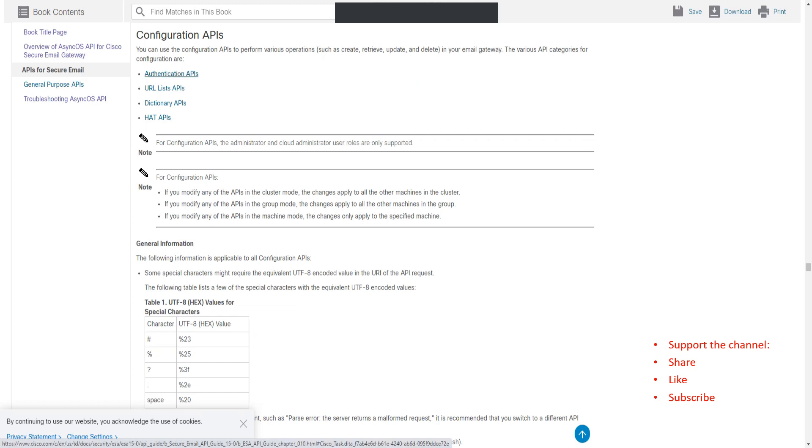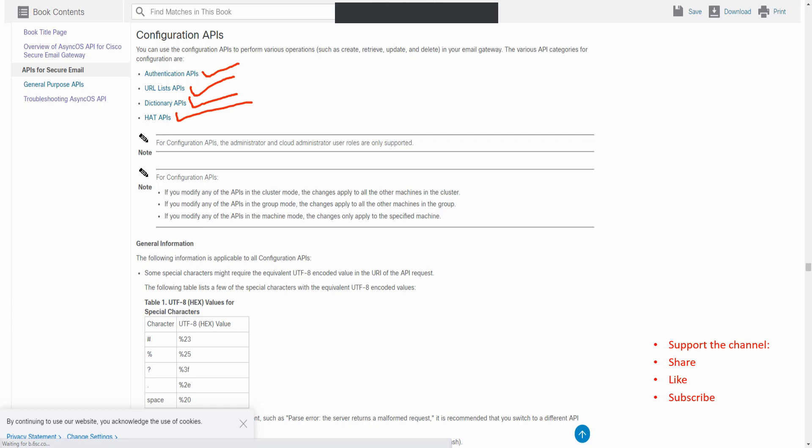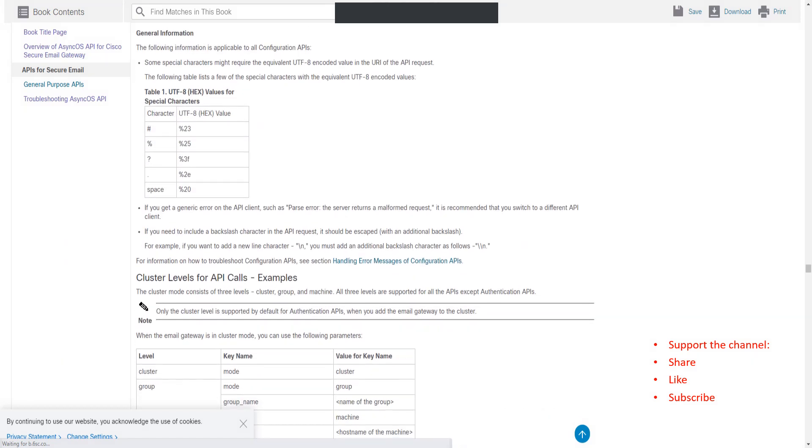If you click on the configuration APIs, it'll redirect you to that part of the page. It's talking about the authentication APIs, the URL list APIs, the dictionary APIs, and the HAT APIs. The cool thing is that it has examples on all of these and how to run these queries as well.